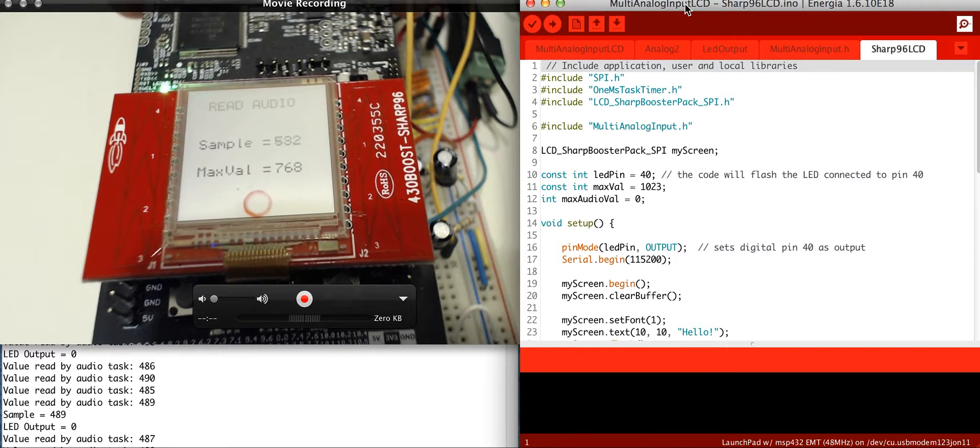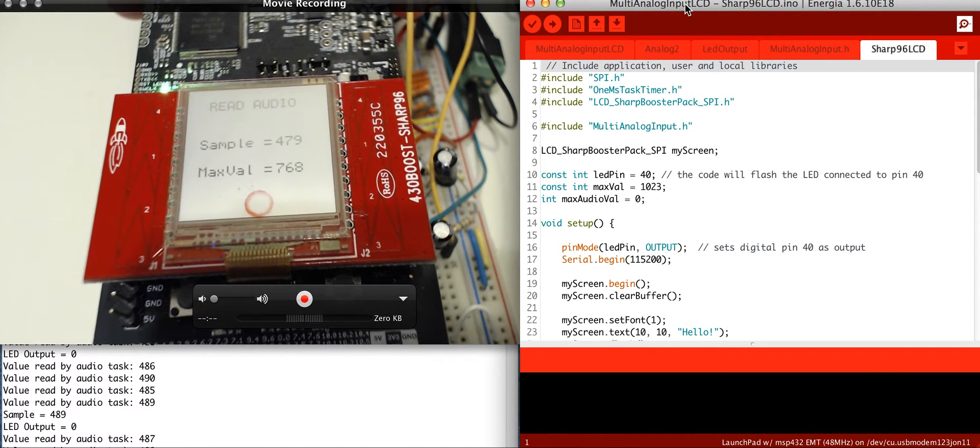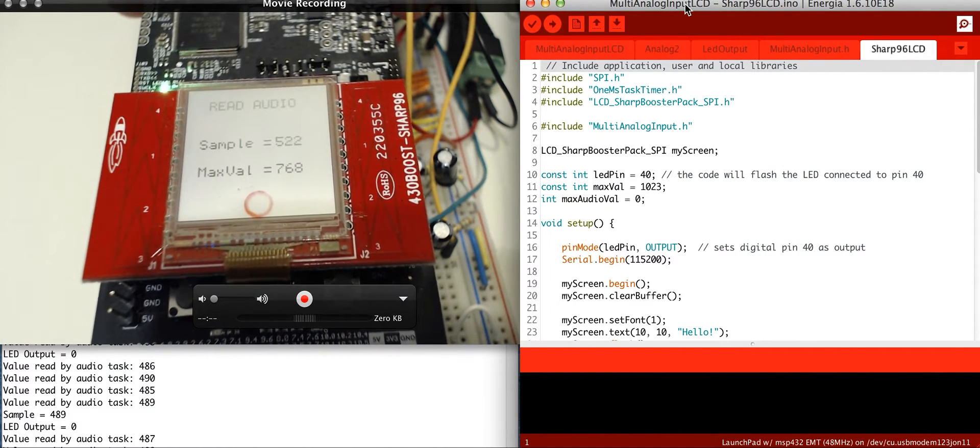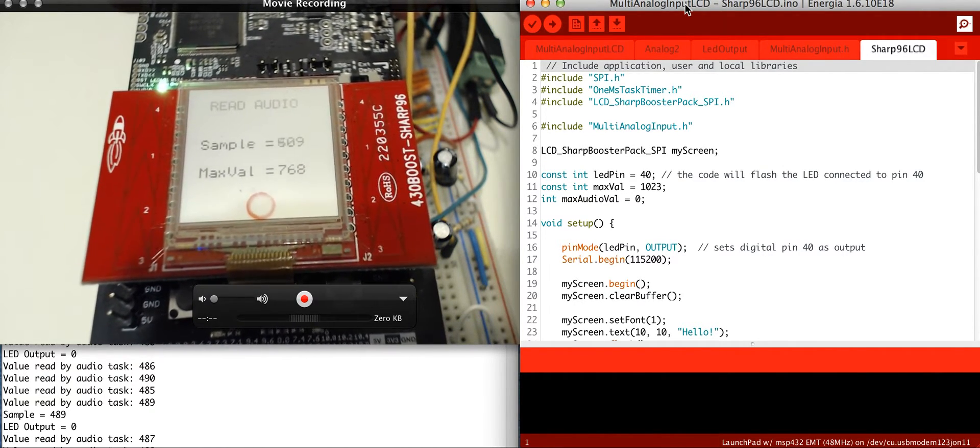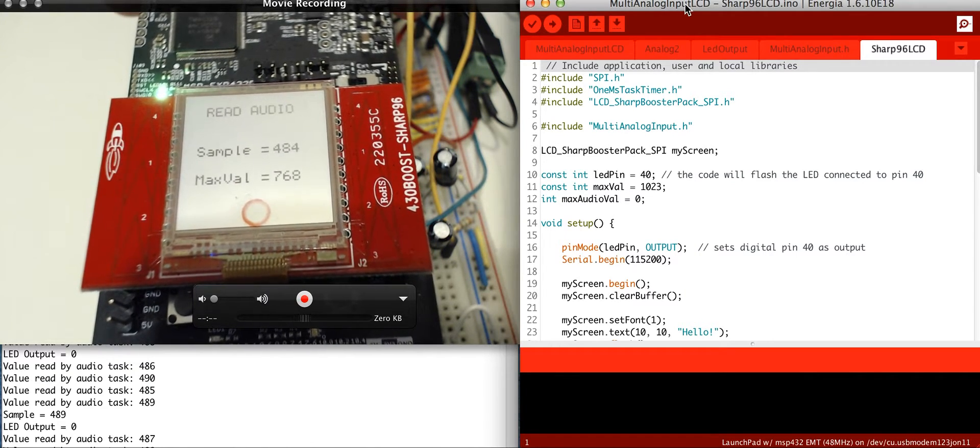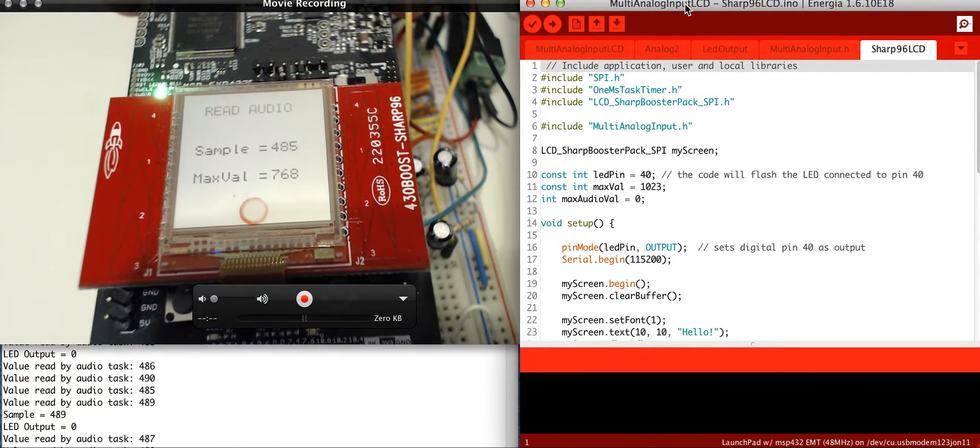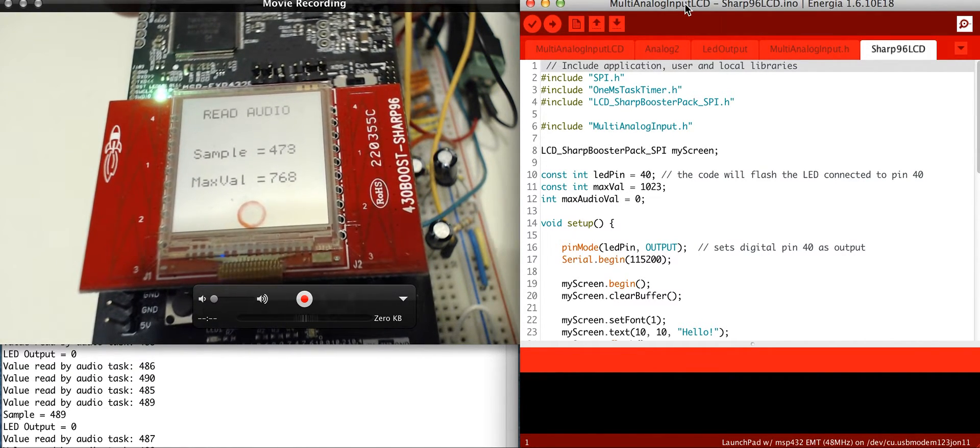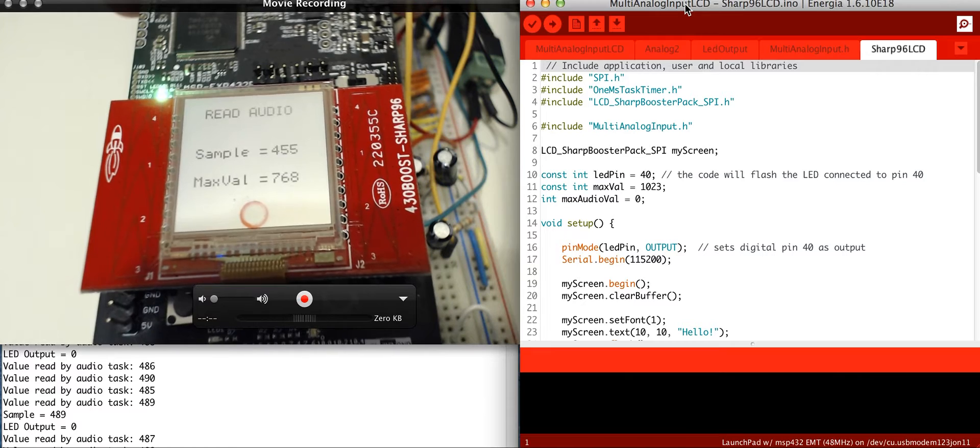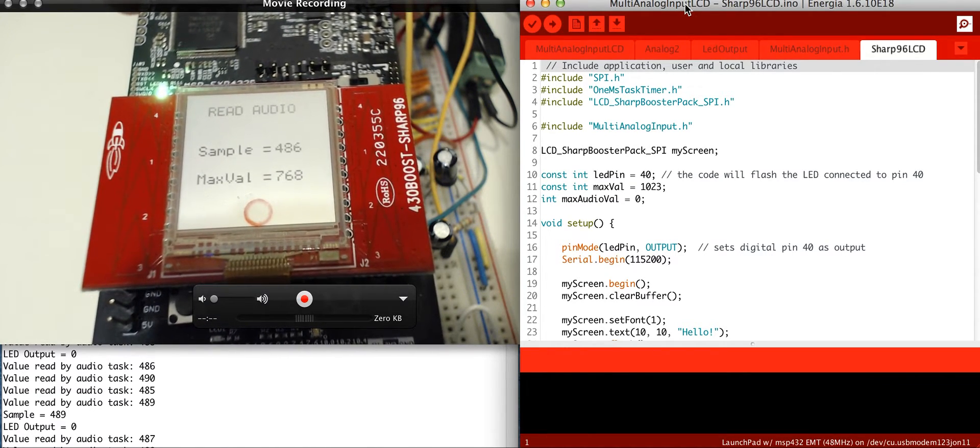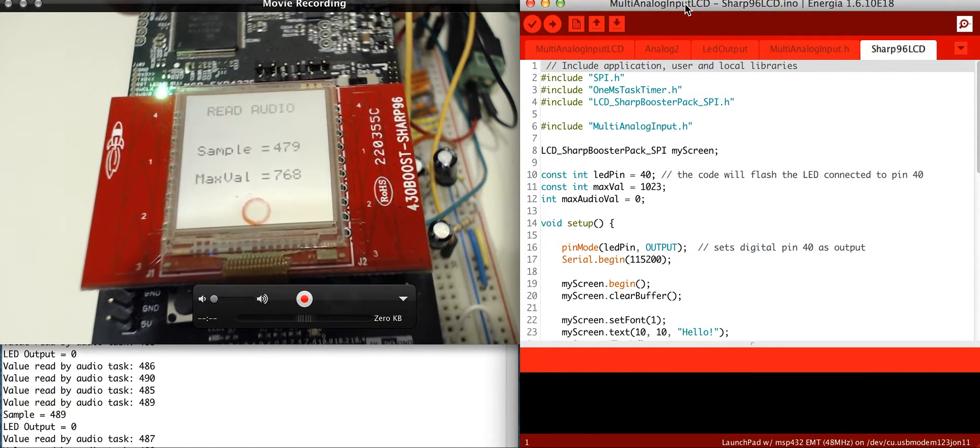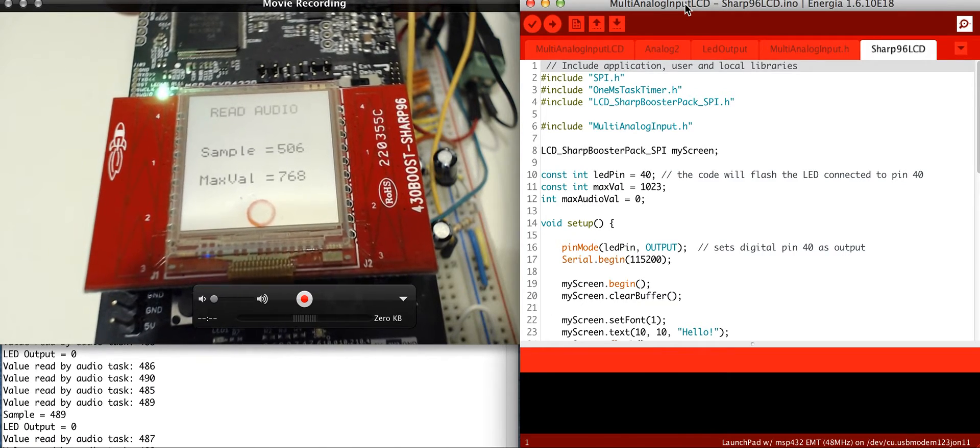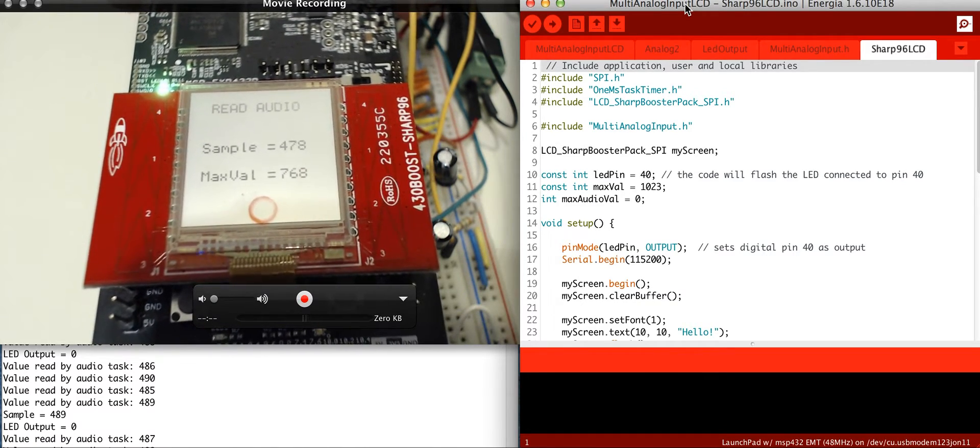For the MSP432, there are multi-tasking options with inside there. I believe it uses TI RTOS in the background to deal with the different tasks, and those get actually designed in different tabs.